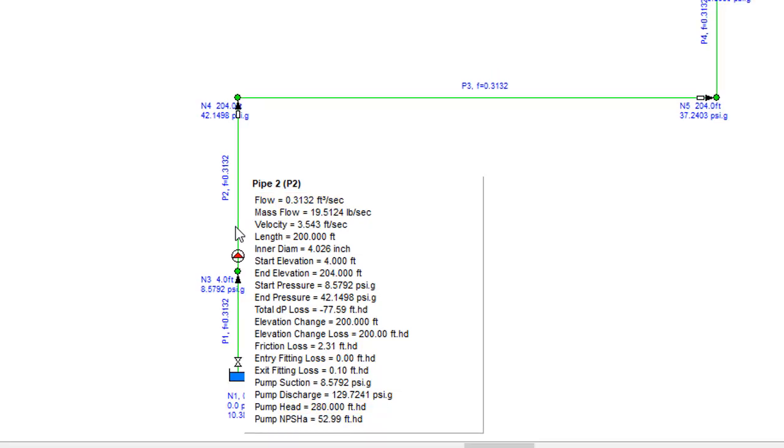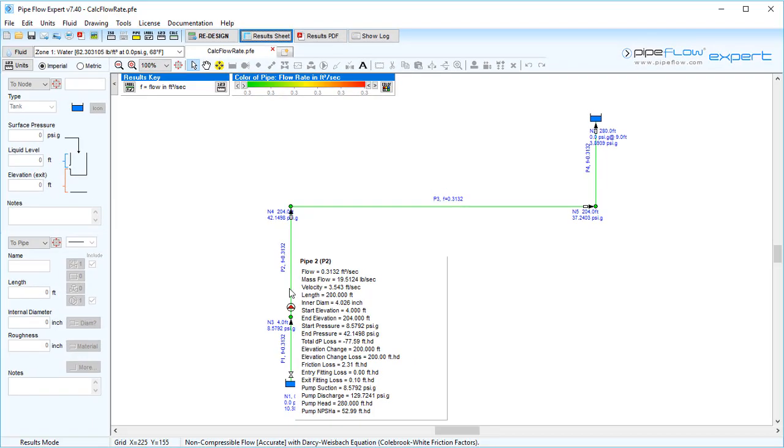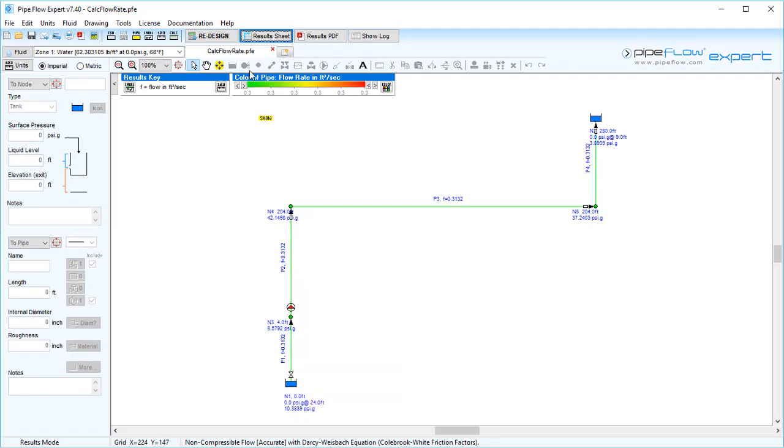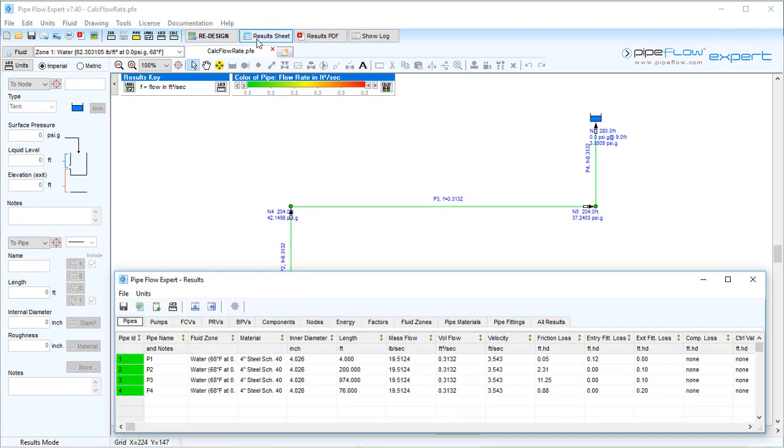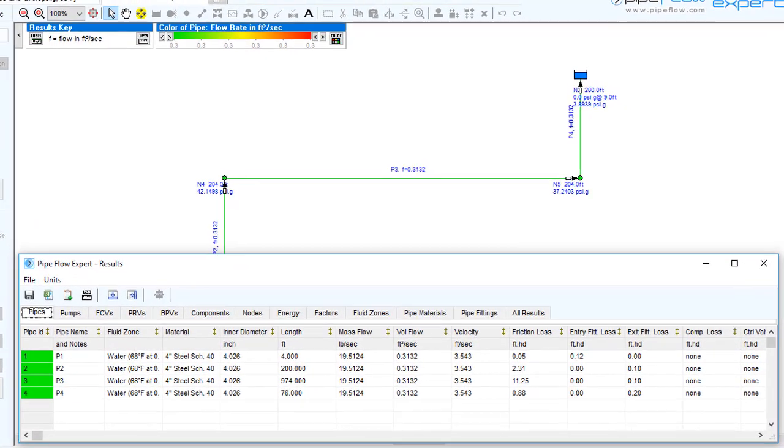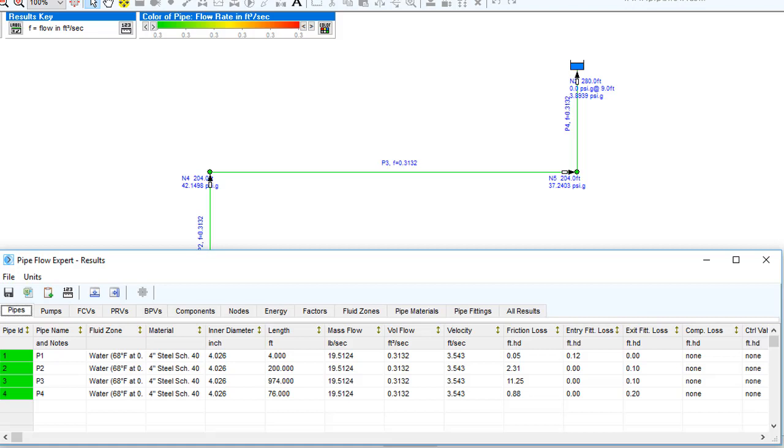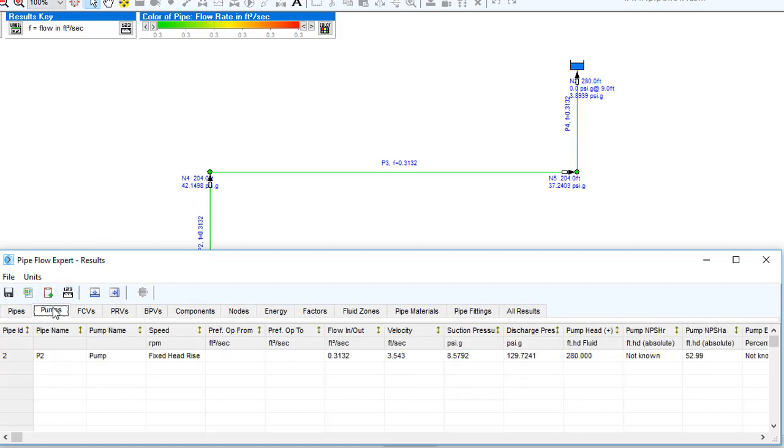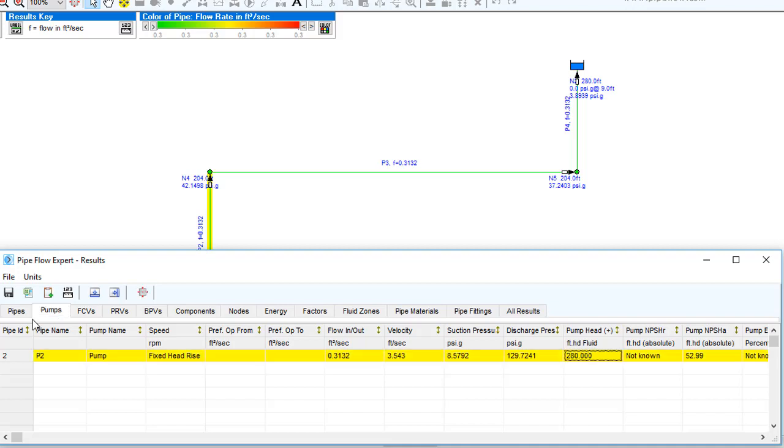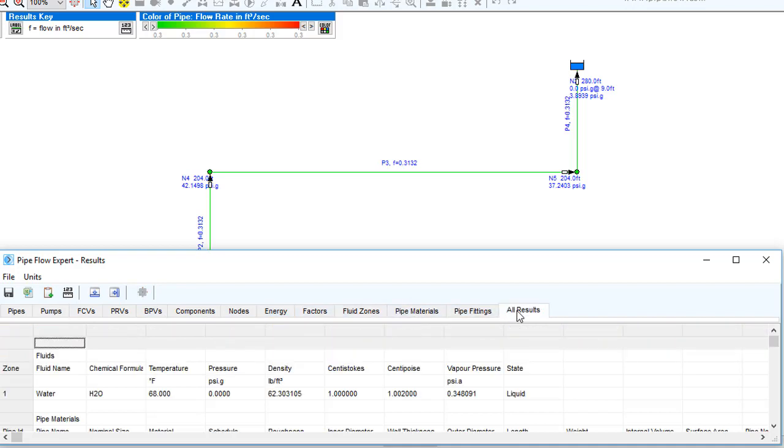If we choose to view the results table instead, this opens a spreadsheet-like window with multiple tabs to give you a comprehensive list of information. Clicking the pumps tab, we can see that the pump has added a fixed head as defined, and the flow in and out of the pump is 0.3132. You can see all other data tables by selecting the relevant tab. Pipe Flow Expert also provides an all results tab.